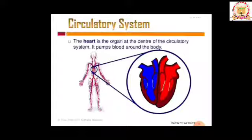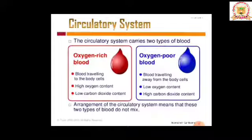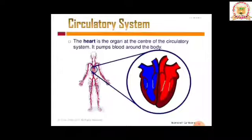The heart is an organ at the center of the circulatory system. It pumps blood around the body. Looking at the heart, you see two colors: red indicates oxygen-rich oxygenated blood, and blue indicates oxygen-poor deoxygenated blood. One side of the heart is colored blue and the other red — the two types of blood do not mix.